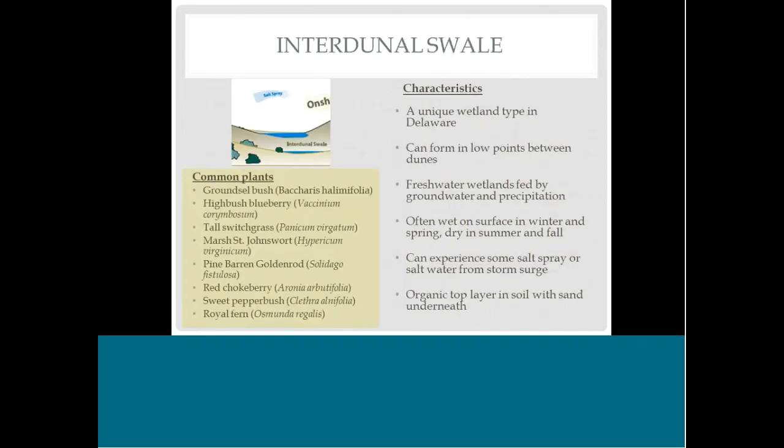Interdunal swales are not always present, but they're a unique wetland type in Delaware worth mentioning. They occur in low pockets between dunes. Interestingly, they're actually freshwater wetlands fed mainly by groundwater and precipitation — so even though they're very close to the ocean and may experience some salt spray or occasional storm surge, they are freshwater systems.